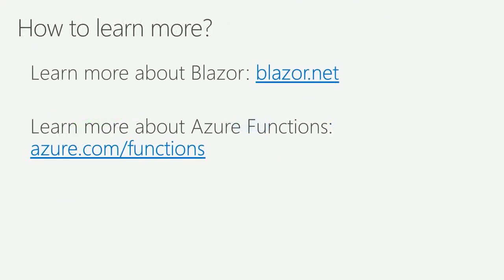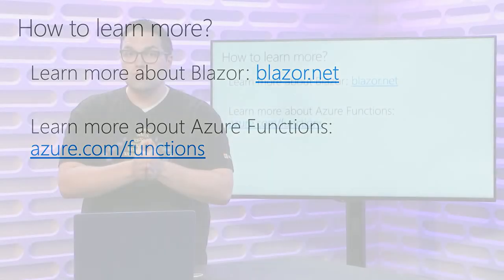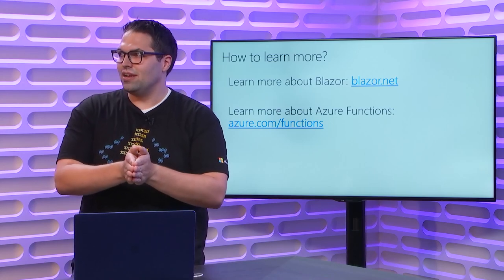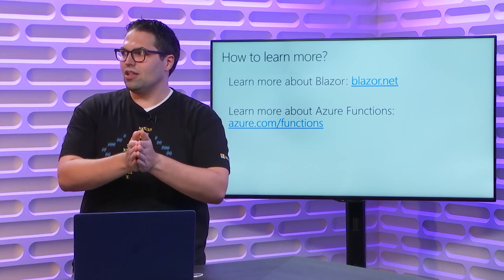As I mentioned, if you want to learn more about Blazor, check out blazor.net. There's templates and getting started docs there. Functions pair great with it for the server code. So azure.com slash functions. Thank you all very much for joining. We'll see now, Seth, if we have any questions that have come in along the way.